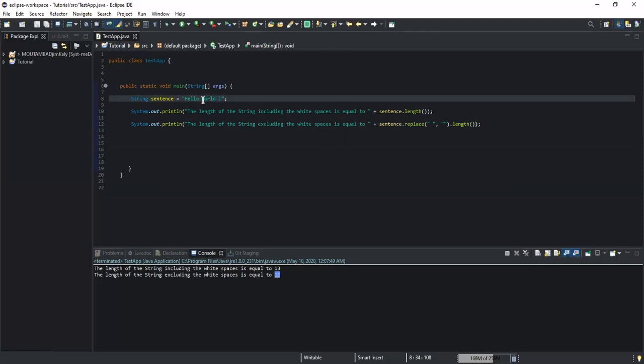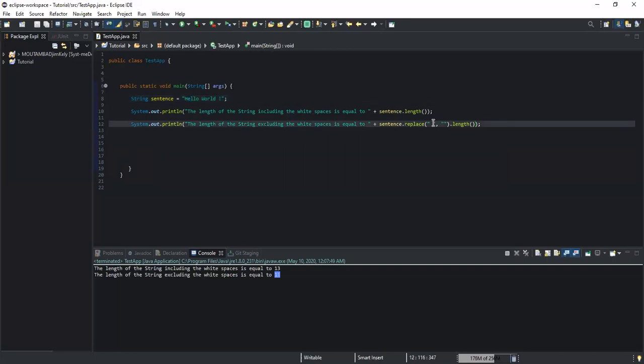That was how you can find the length of the string excluding the white spaces. It simply counts all the characters except the white spaces. You can also do that for other characters — for example, if you want to exclude the character 'E', you can type the character 'E' instead of a white space in the replace method and use it. So you can just play around with it.